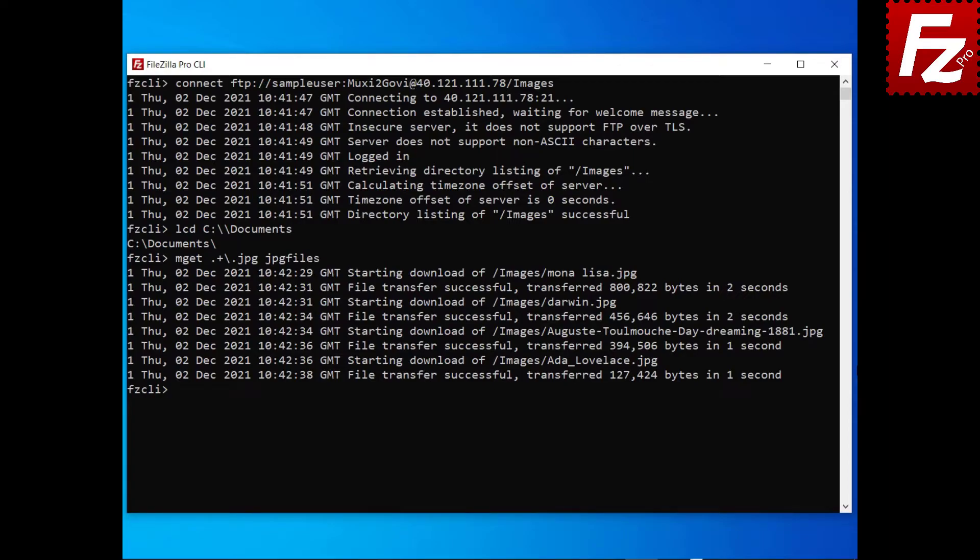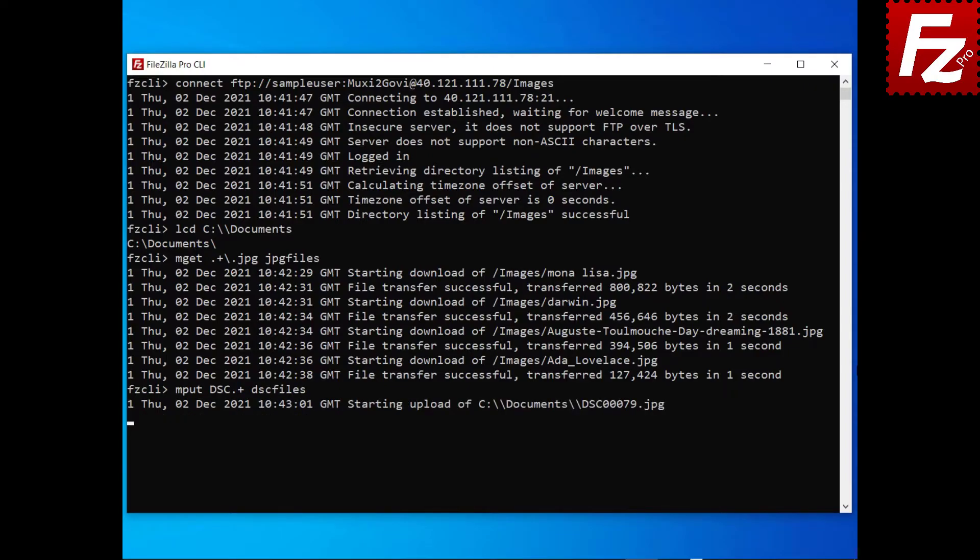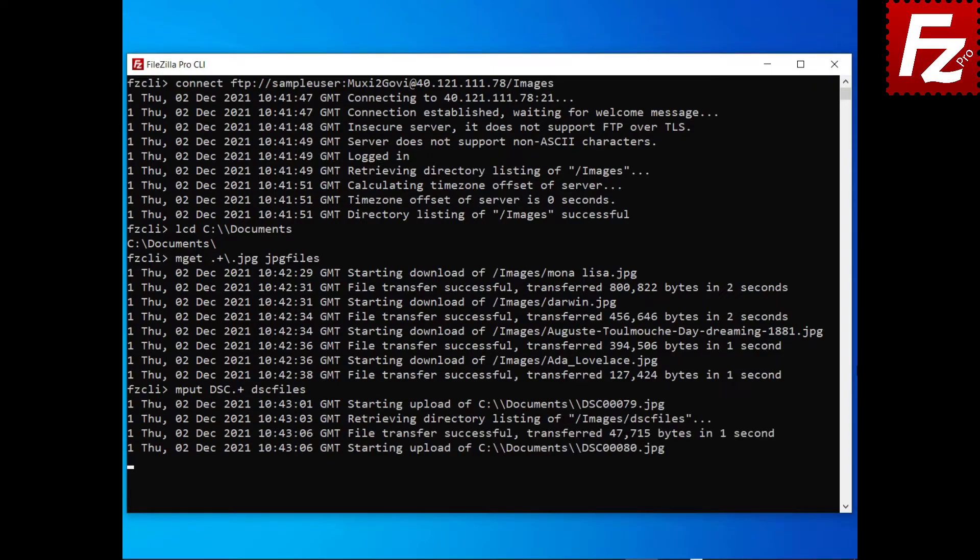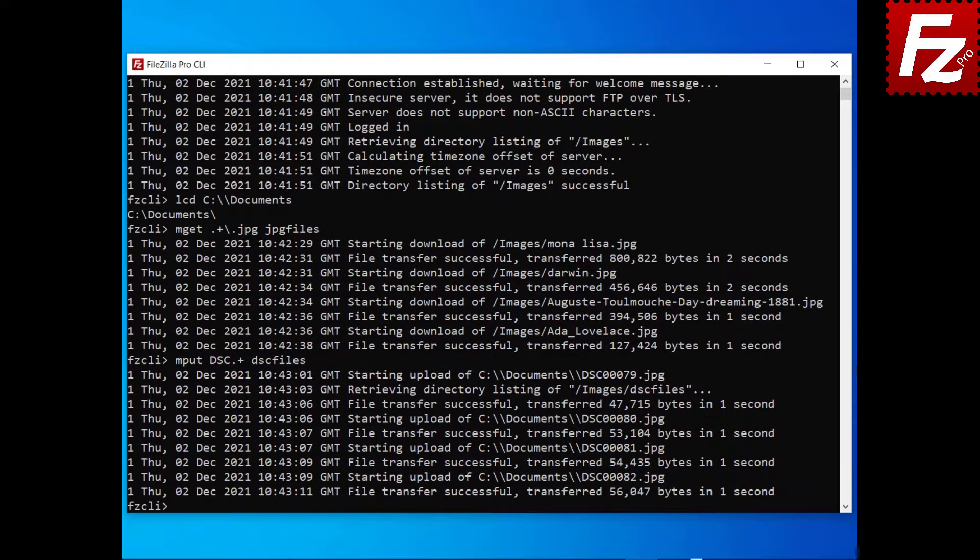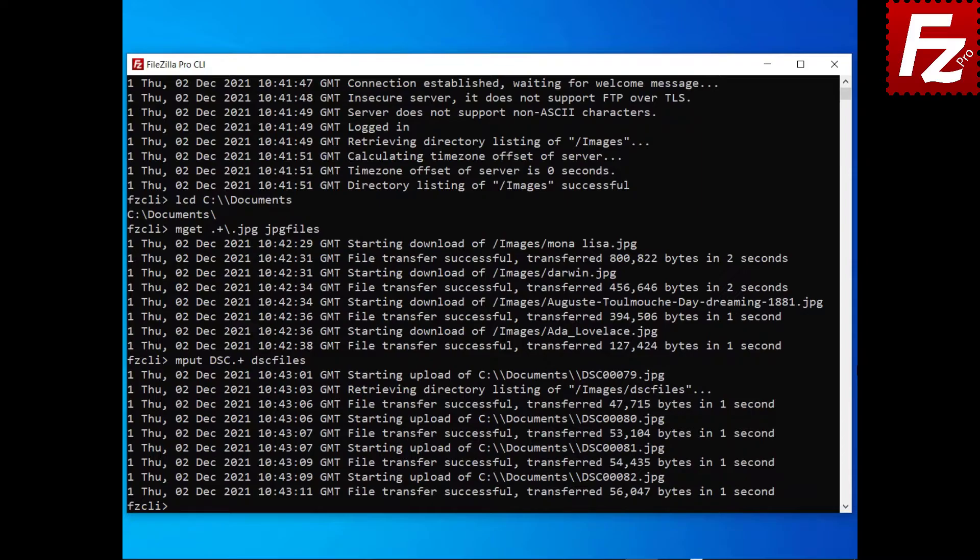To upload multiple files enter the command mput followed by a regular expression and an optional destination directory. If the destination directory doesn't exist it will be created.